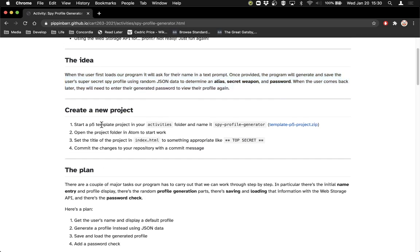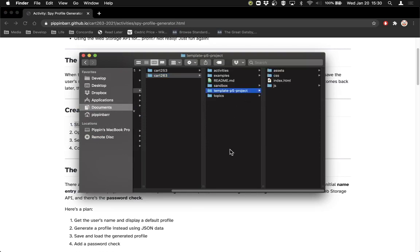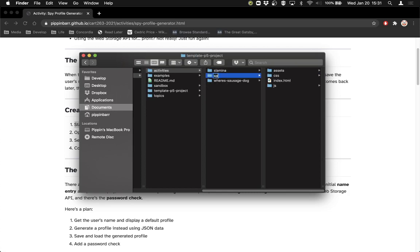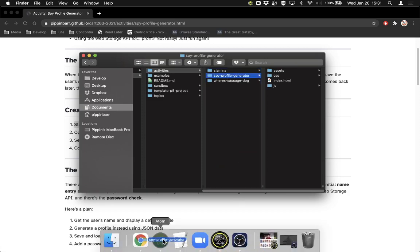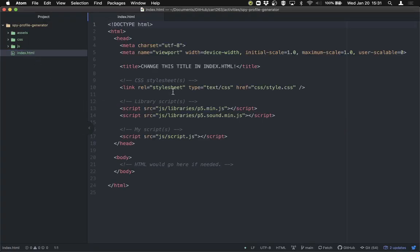As always, the very first thing we're going to do is create a new project by using a template project, calling it Spy Profile Generator, and putting it into our activities folder. I'm going to head over to my Finder, grab this template p5 project, copy it with Command-C, go into my activities folder, and paste it with Command-V. Then I'm going to rename it to Spy Profile Generator. Then I'm going to open it in Atom.